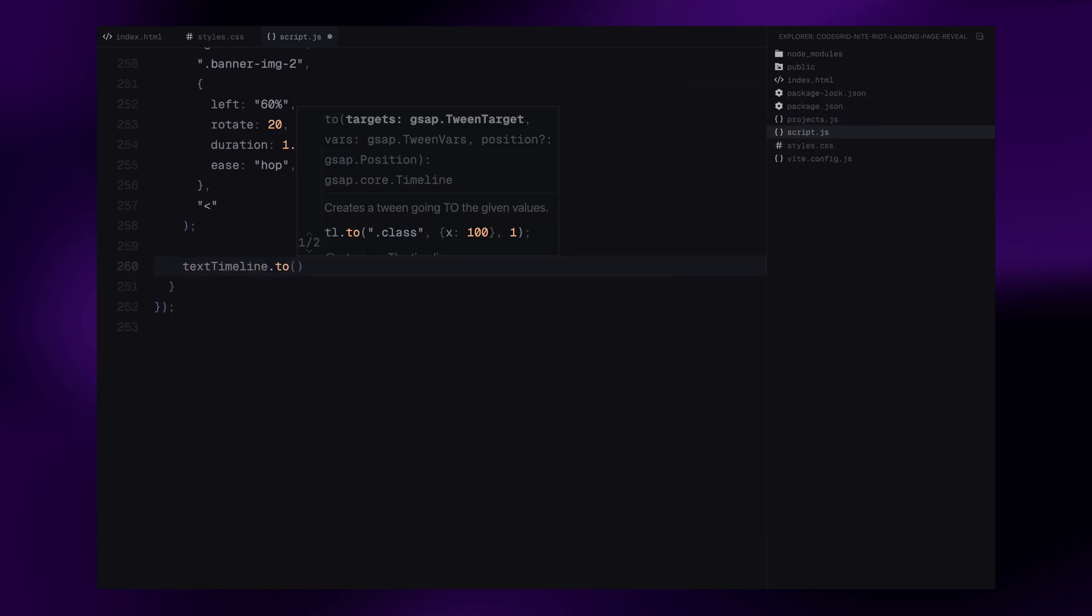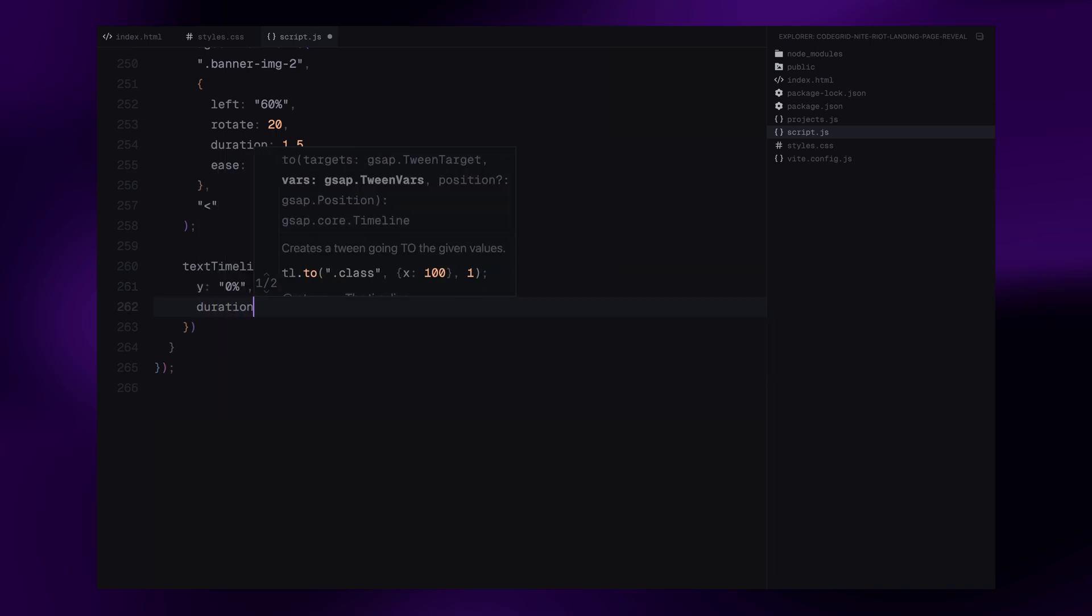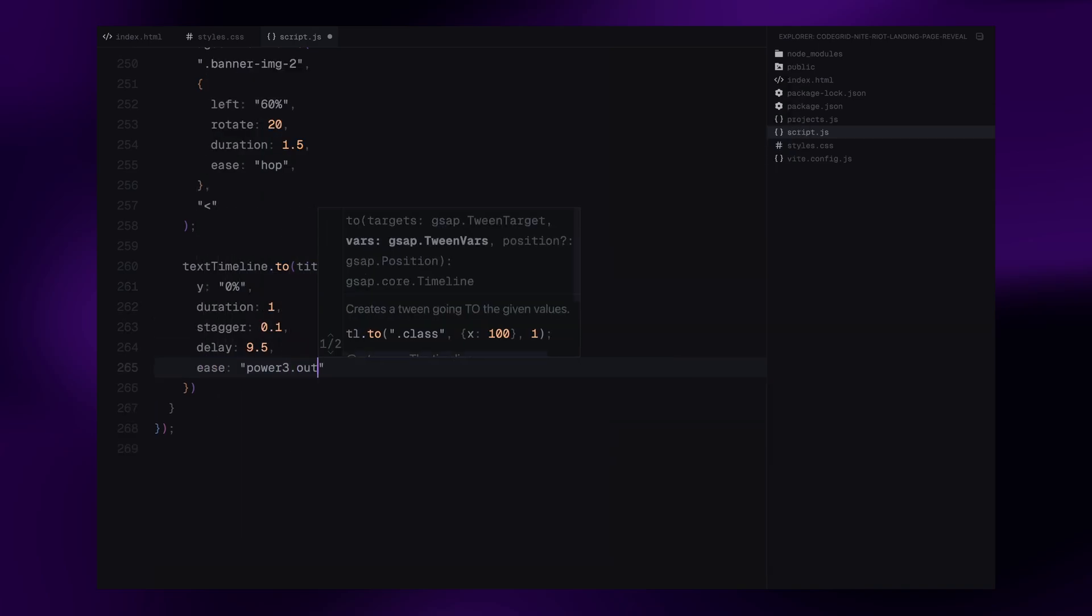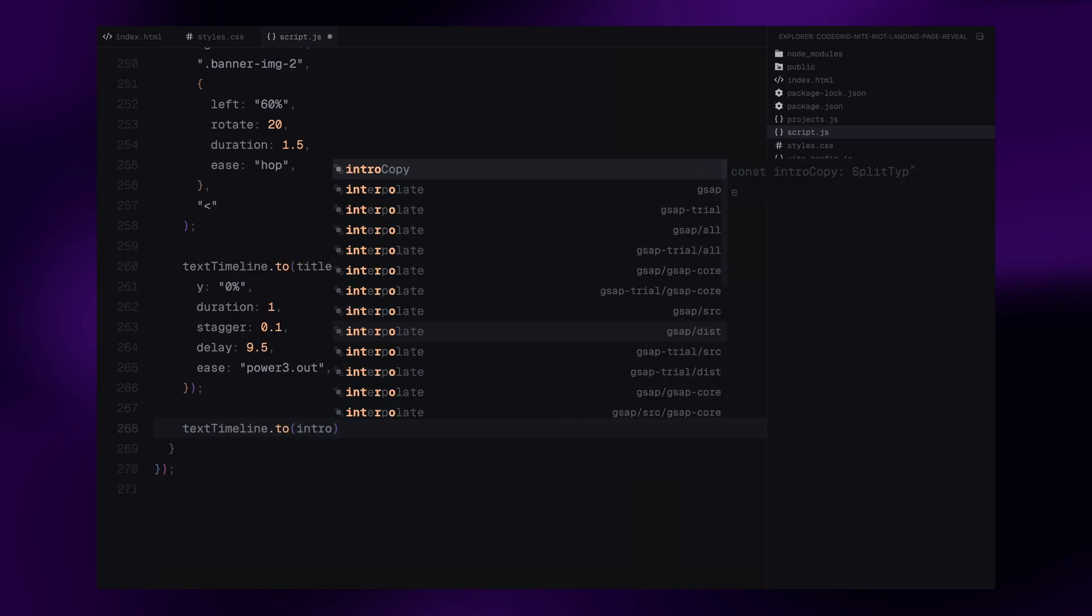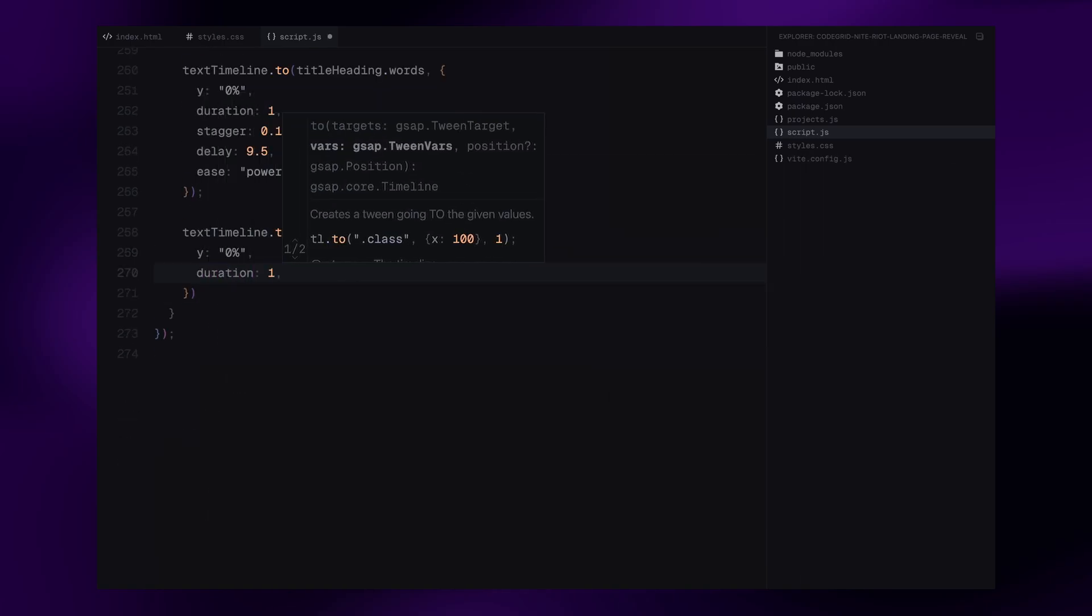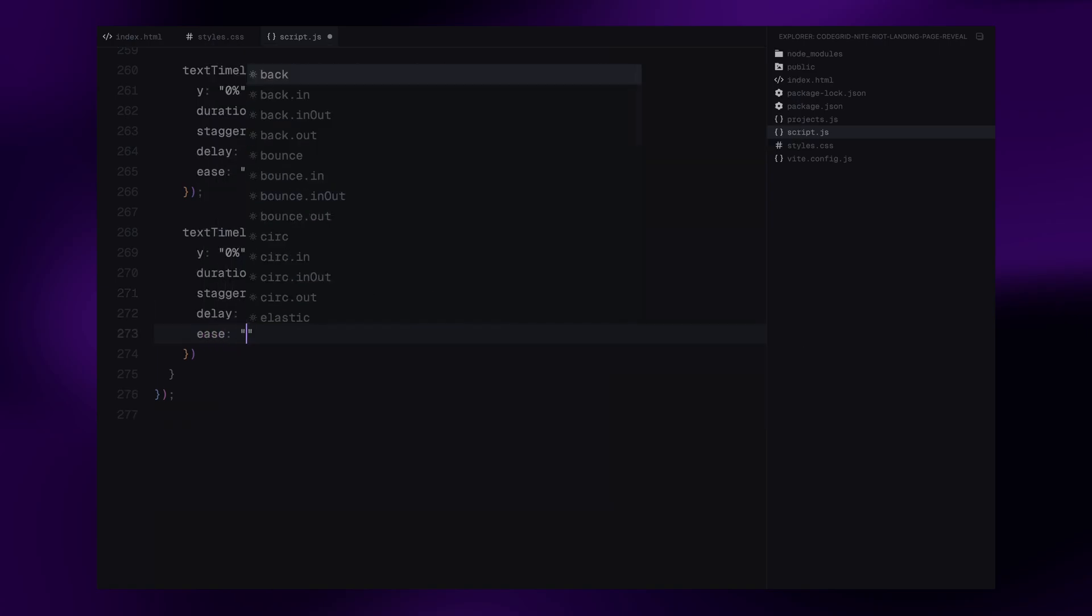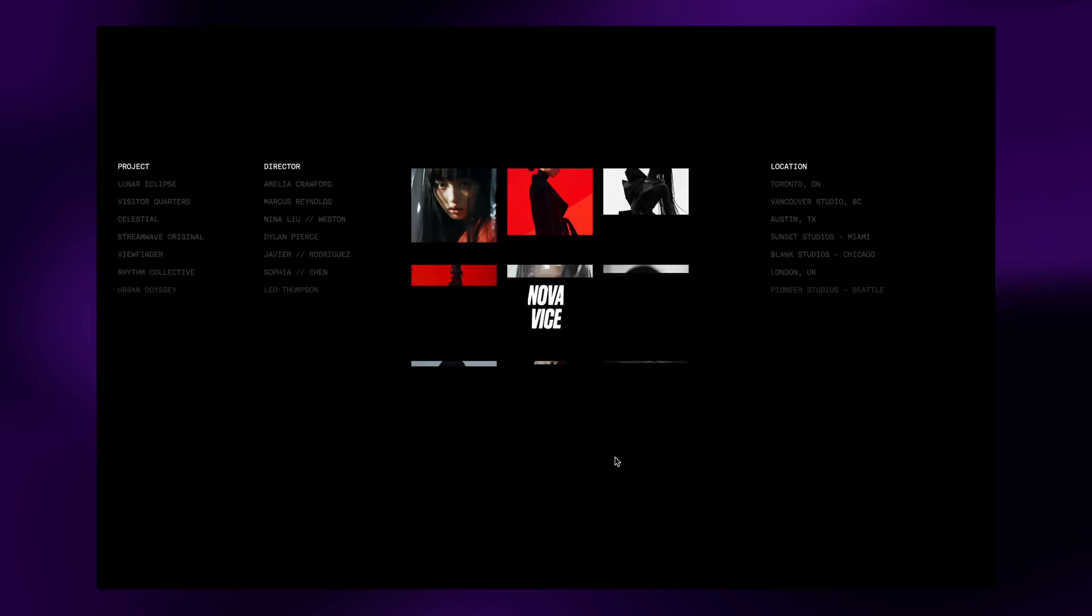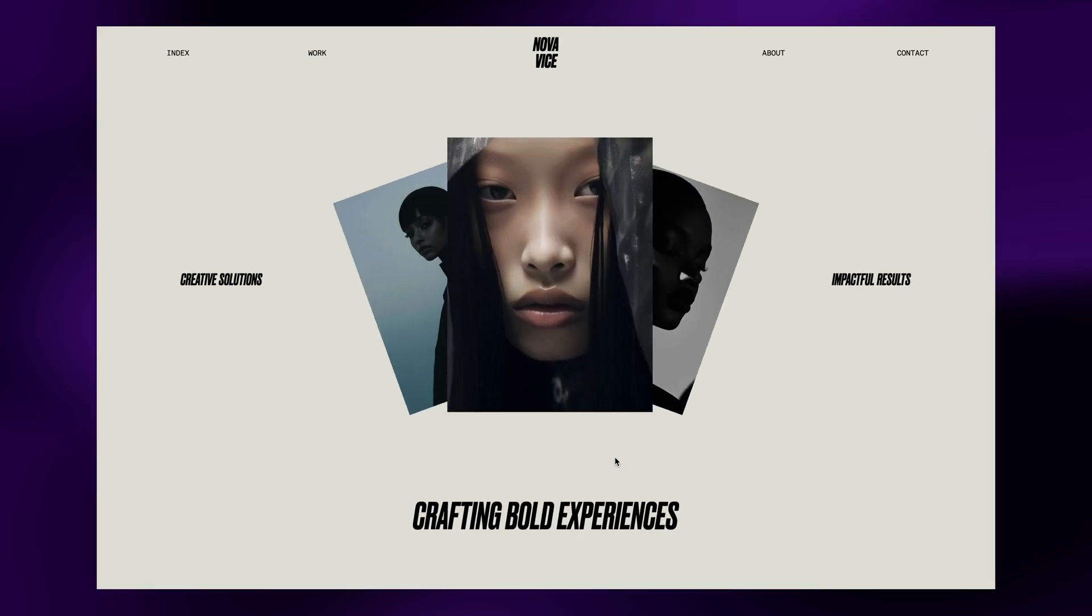Lastly, we move into the text timeline. We animate the main heading words back into view by shifting them from below. Each word animates with a slight delay. Then, the intro subheadings follow right after completing the reveal sequence. And that's the entire animation flow from logo to overlay, grid to hero image, banners to final text. Every timeline works together to create that smooth cinematic entrance we saw in the original inspiration. So, that was it. Hope you found the video helpful.